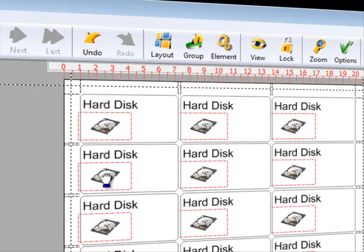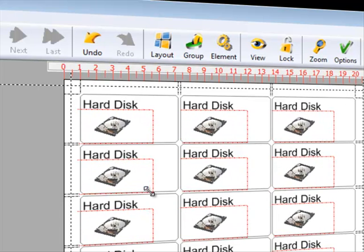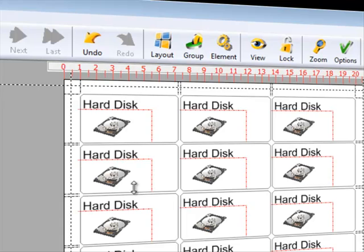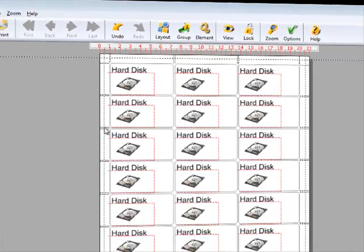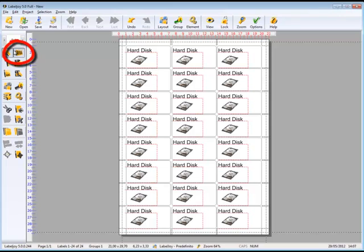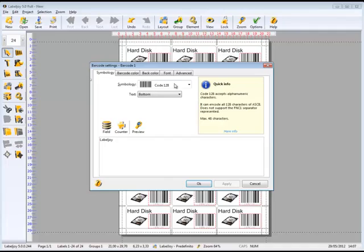Resize and move the images simply by using the mouse. Insert a barcode. LabelJoy manages the most important barcode standards.